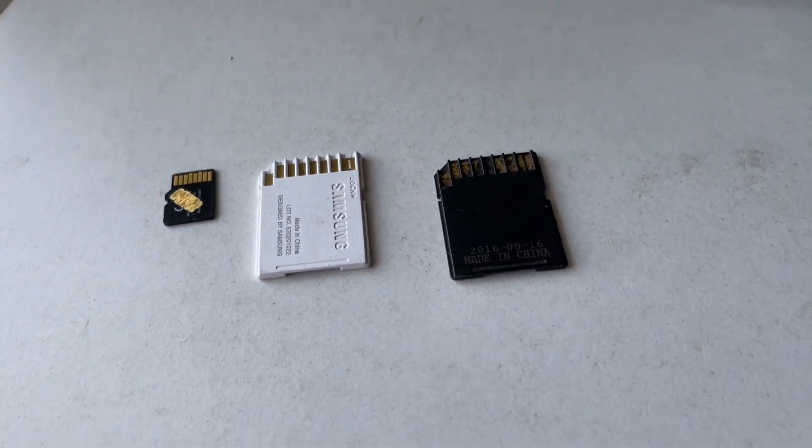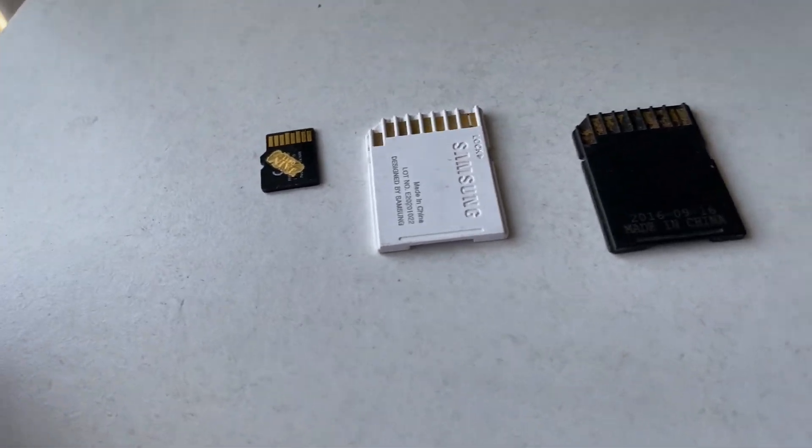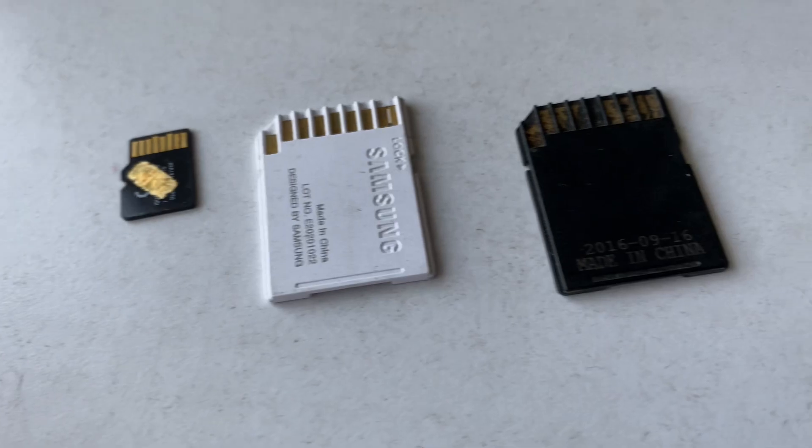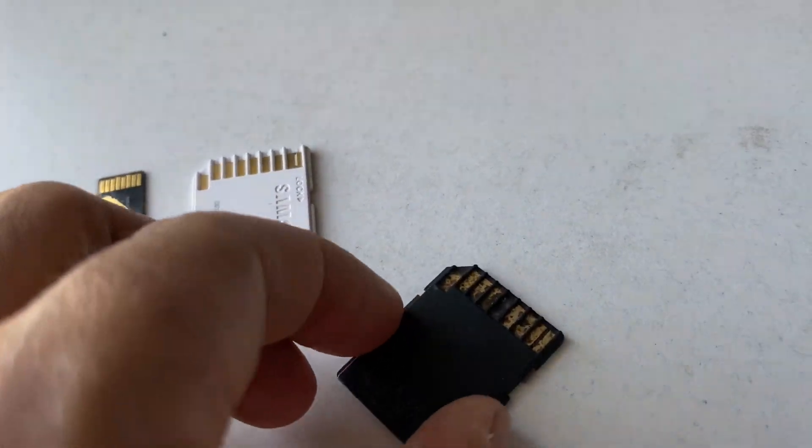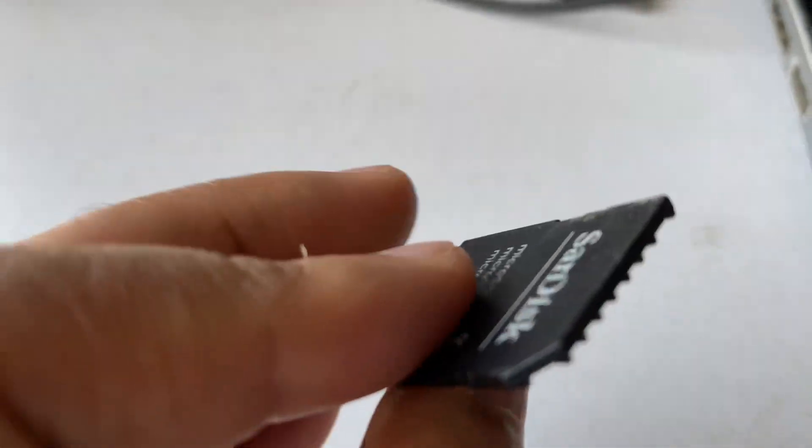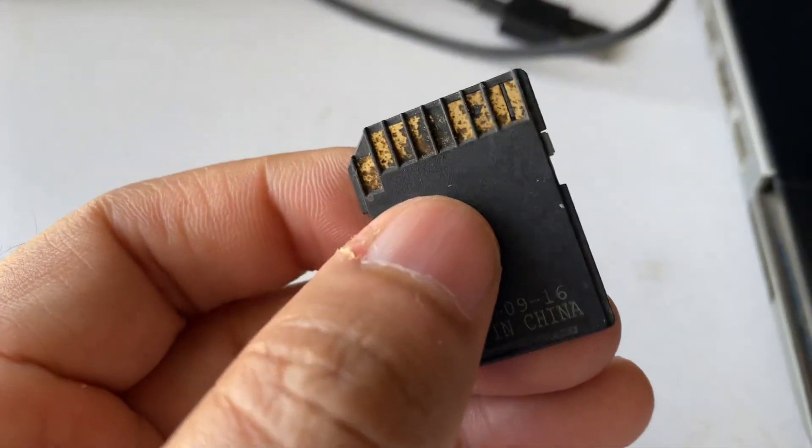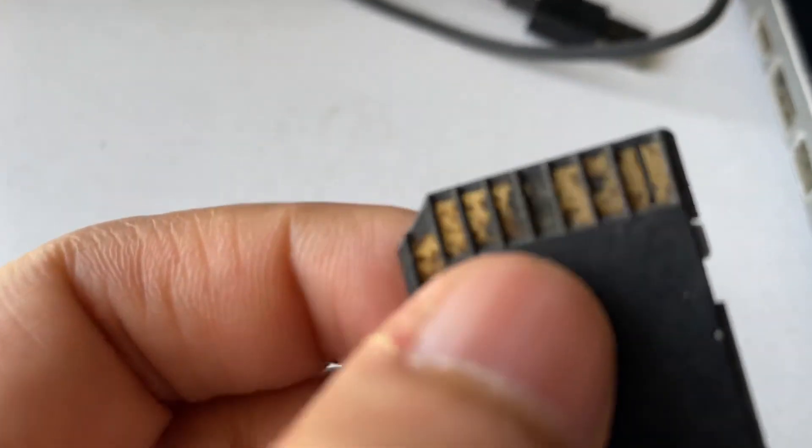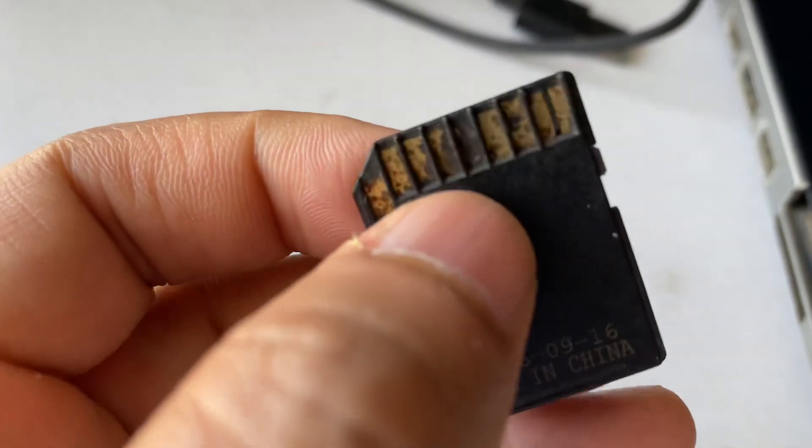Hi friends, my name is Raj and you are watching Tech White. In this video I will show you how to repair your SD card. This is the SD card I have and you can see the black carbon on it.